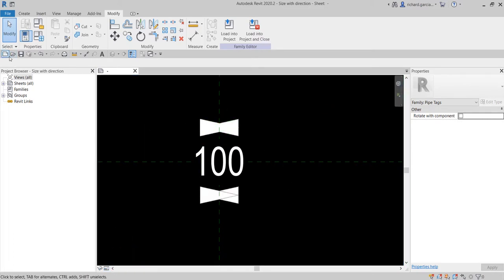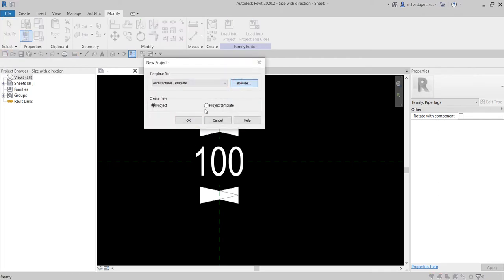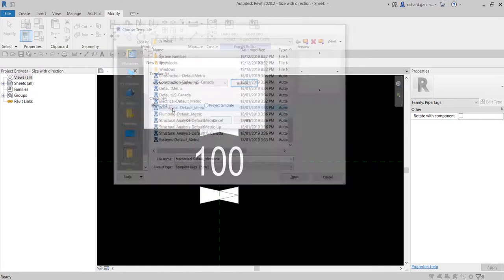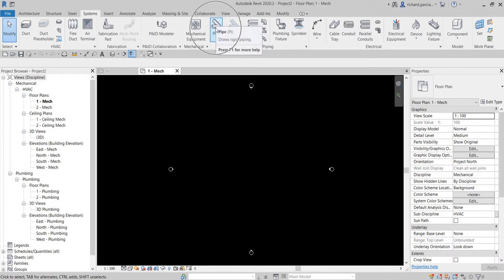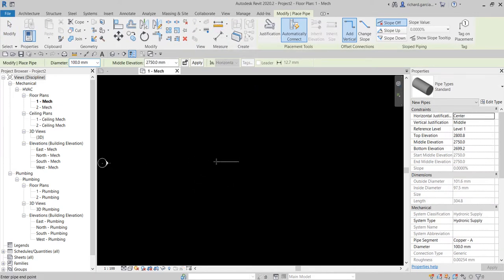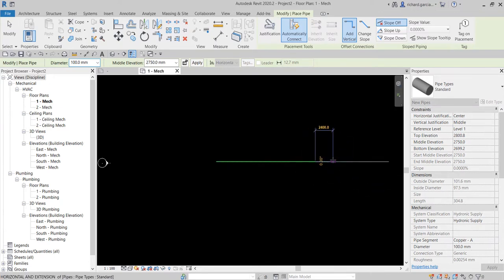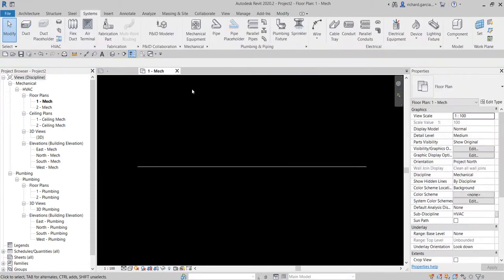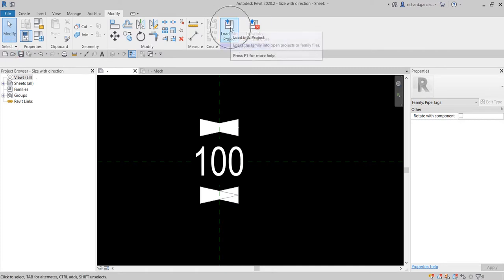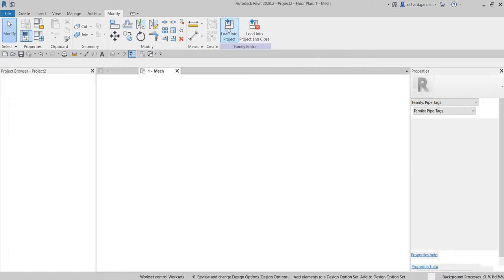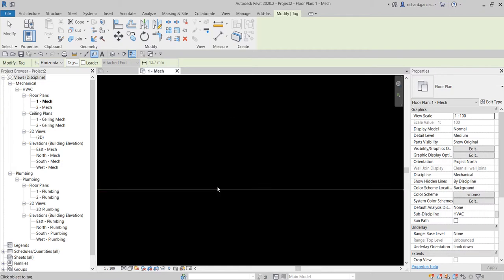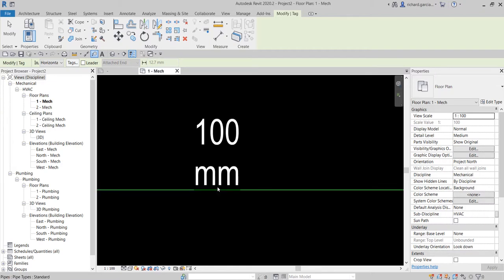Let's load this into our project. I'm creating a new project — Mechanical — then OK. Select Systems, then Pipe, click one point, then another point to draw a pipe. Going back to the family, after saving I'll load it into the project. You can also load it into your project template so it's part of your setup every time. Loading into the project now.